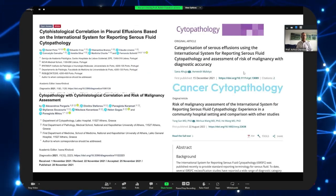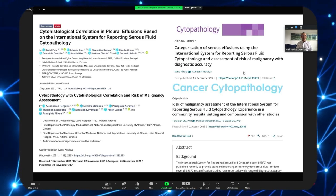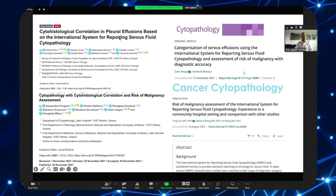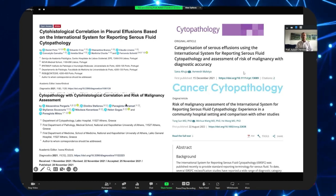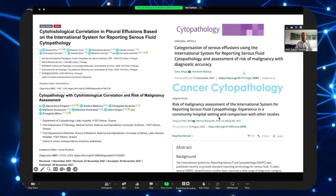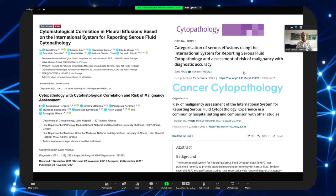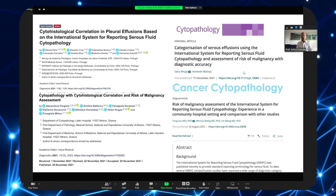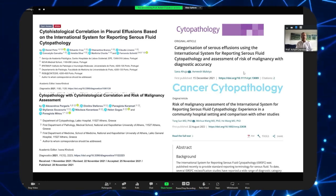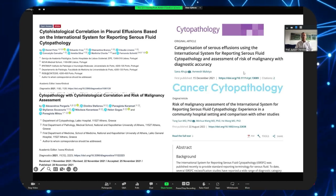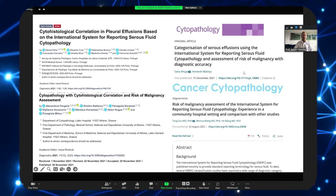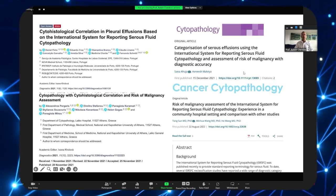Looking at the evidence coming forward in the last couple of years since the terminology system was published, there have been cytohistological correlations of pleural fluid, studies on risk of malignancy and diagnostic accuracy, and important questions raised about the different case mix in a community hospital setting compared to a cancer center or large academic center.